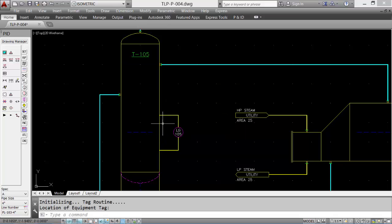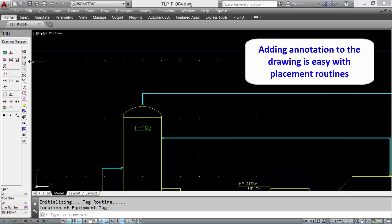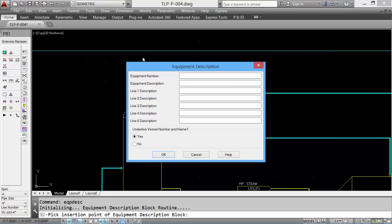For the description of the equipment, we can select equipment description, select the insertion point, input the data, and click OK, and the data is added.